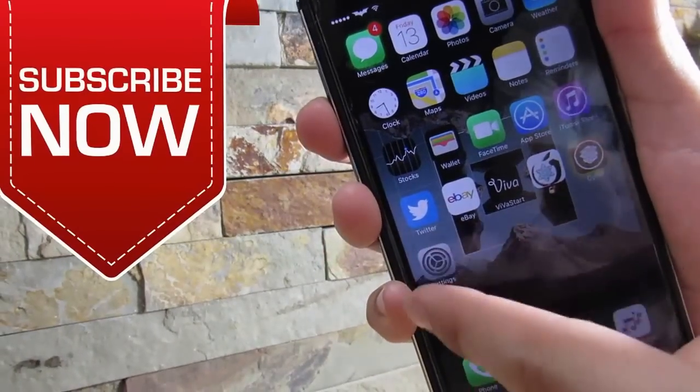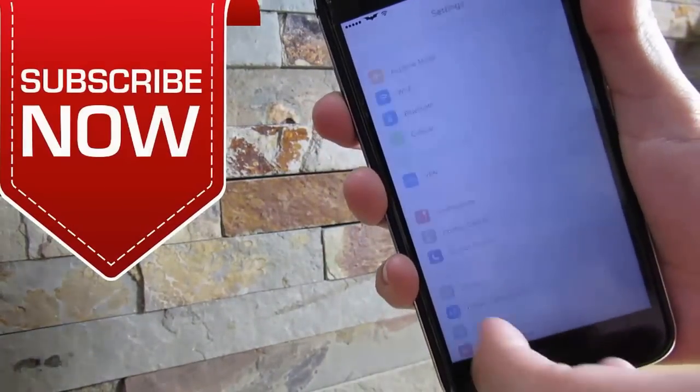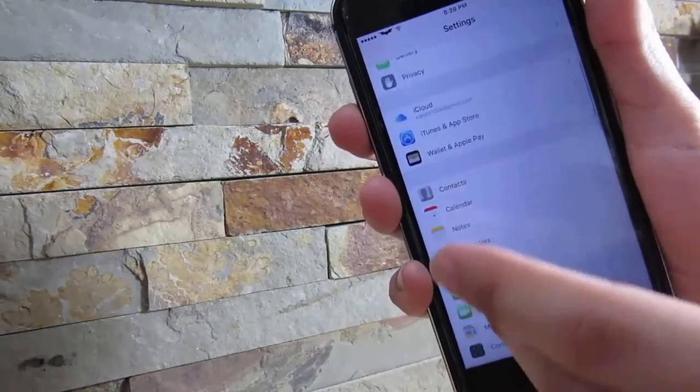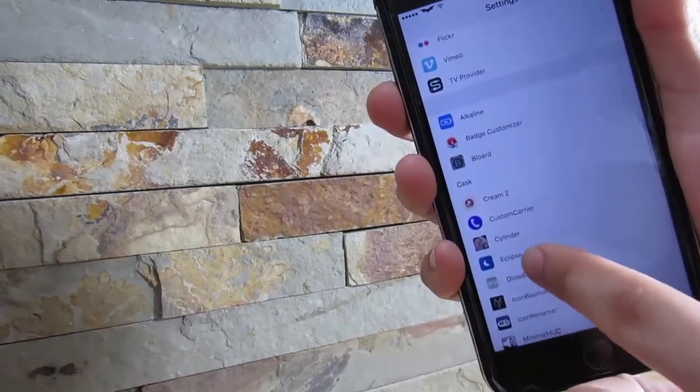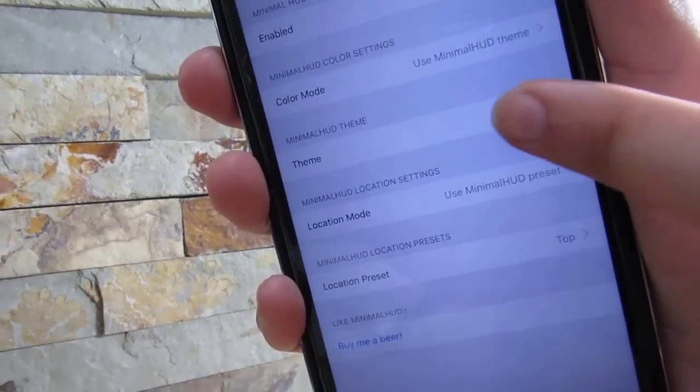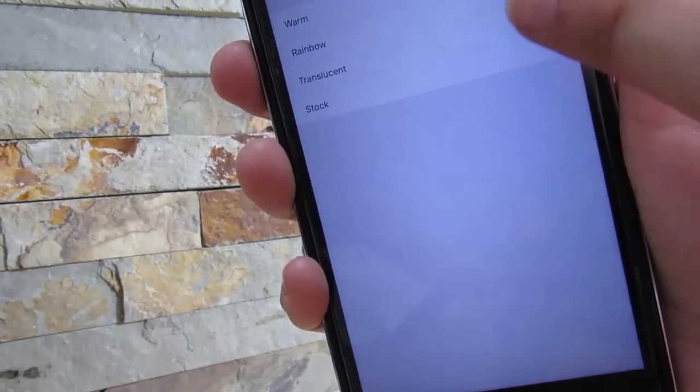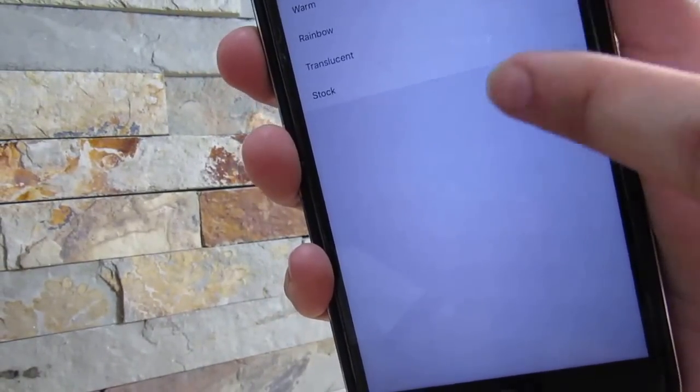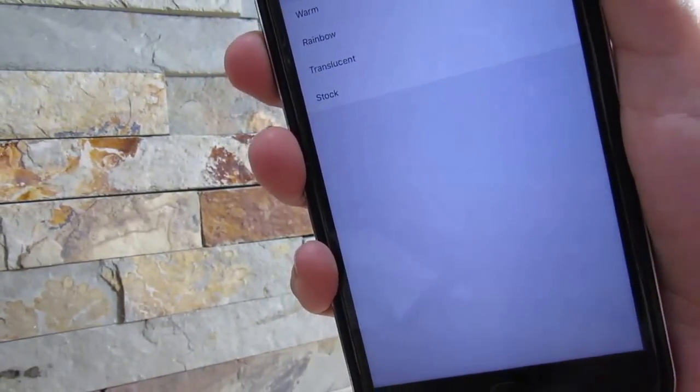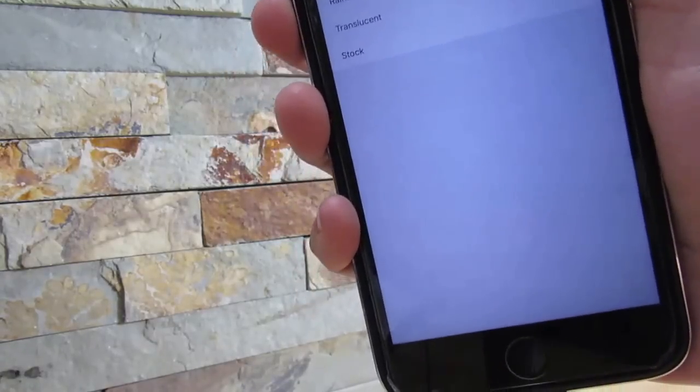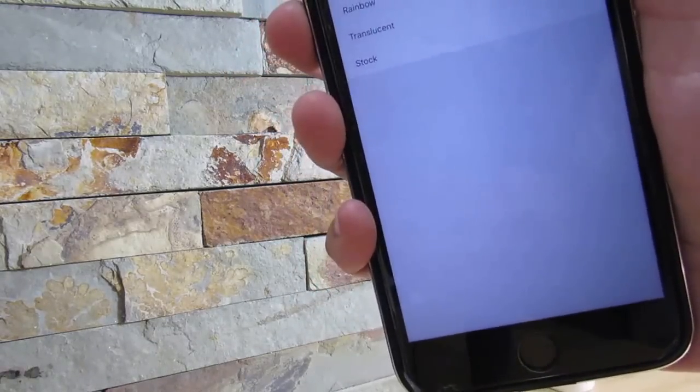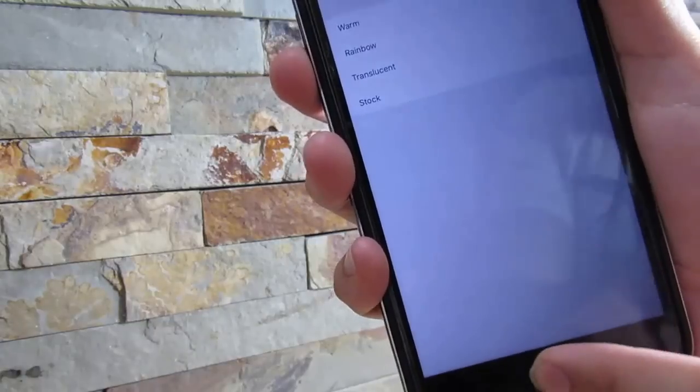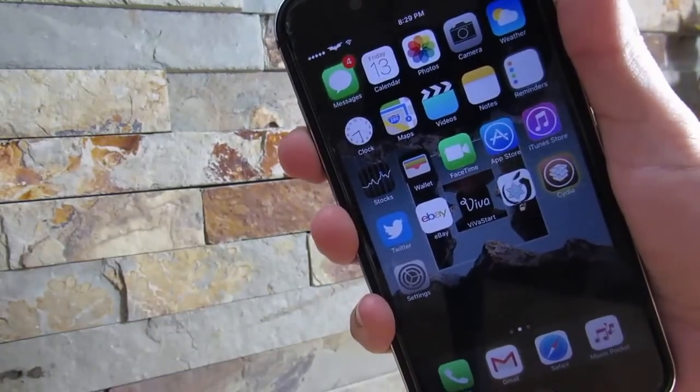If you go to the settings for Minimal HUD, you can actually change the theme of it. You can get rainbow, translucent, stock, or warm. I like the rainbow one because it actually indicates how loud it is, so the red is too loud and blue is too soft. That's all with the help of Minimal HUD, really great tweak and I recommend you download it.